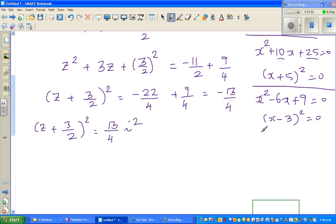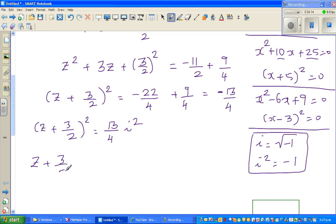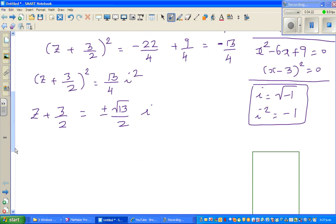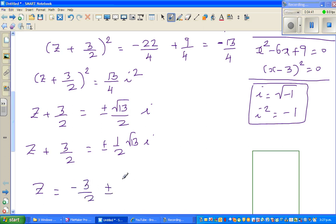So (z plus 3 over 2) squared equals minus 13 over 4, which is 13 over 4 times i squared. For those who don't know: by definition, i is the square root of negative 1, so i squared is negative 1. In place of negative 1 I have put i squared. Therefore z plus 3 over 2 equals plus or minus root(13) over 2 times i, and finally z equals minus 3 over 2 plus or minus one half times square root of 13 times i.